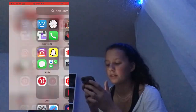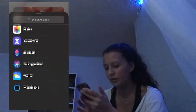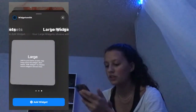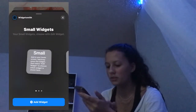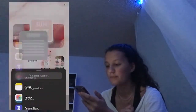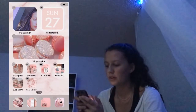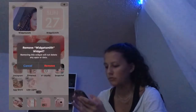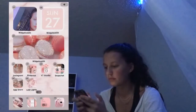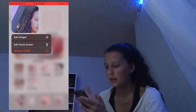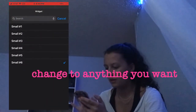Then hold down on your home screen. Go to Widgetsmith and whichever size you used — I did a small size — so press Add Widget. If it doesn't automatically show up correctly, hold down on it, press Edit Widget, and you can change it to anything you want.